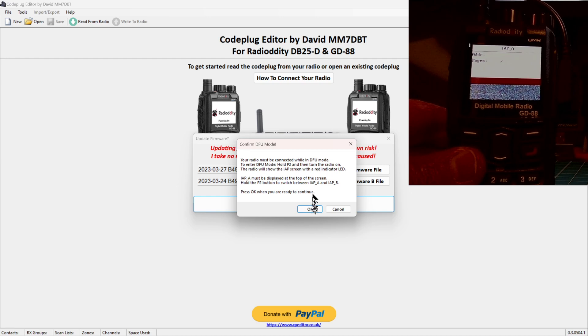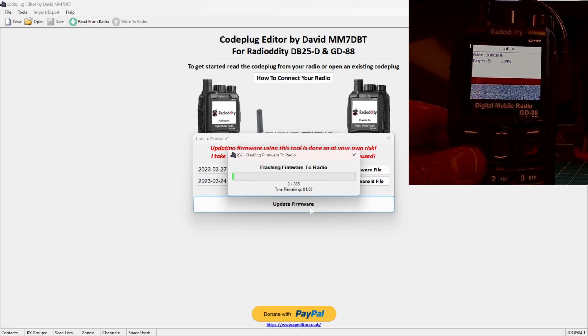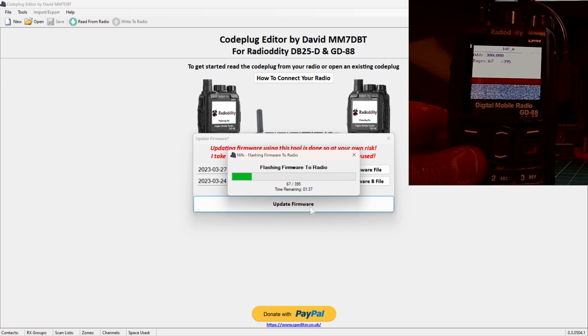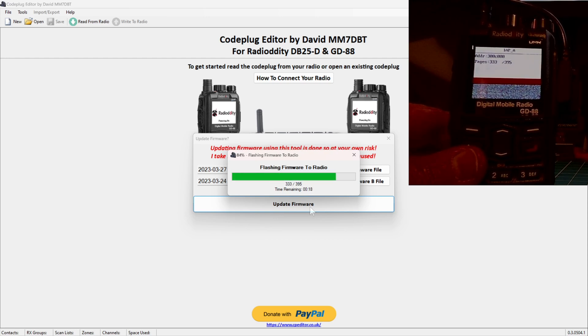I have gone ahead and turned the lights down so you can see what's going on here as best as possible. Tell it OK, and it starts on IAP A, and it's flashing the new firmware to the A side of the radio. I'm going to speed this up because it takes forever, but you can see the count flashing all the way up to 395.